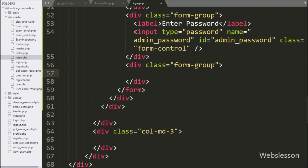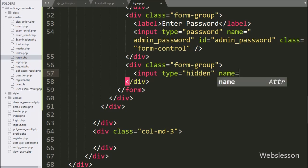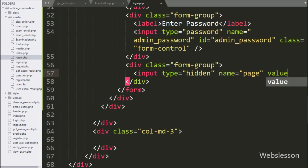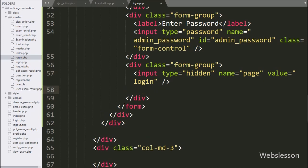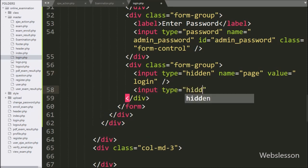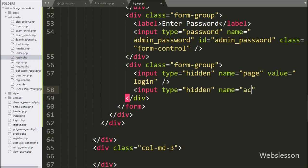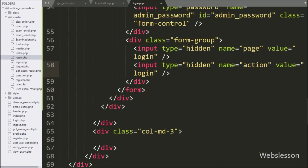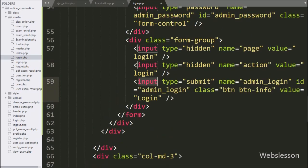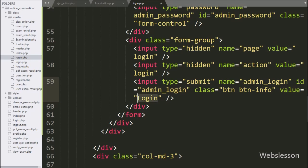In this form we also write input type equal to hidden, name equal to page, and value equal to login. For defining the page action, we write another input type equal to hidden, name and id equal to login. We will use both hidden field values at the server-side script. Lastly, for submitting login details, we write input type equal to submit, name and id equal to admin_login, and value equal to login.